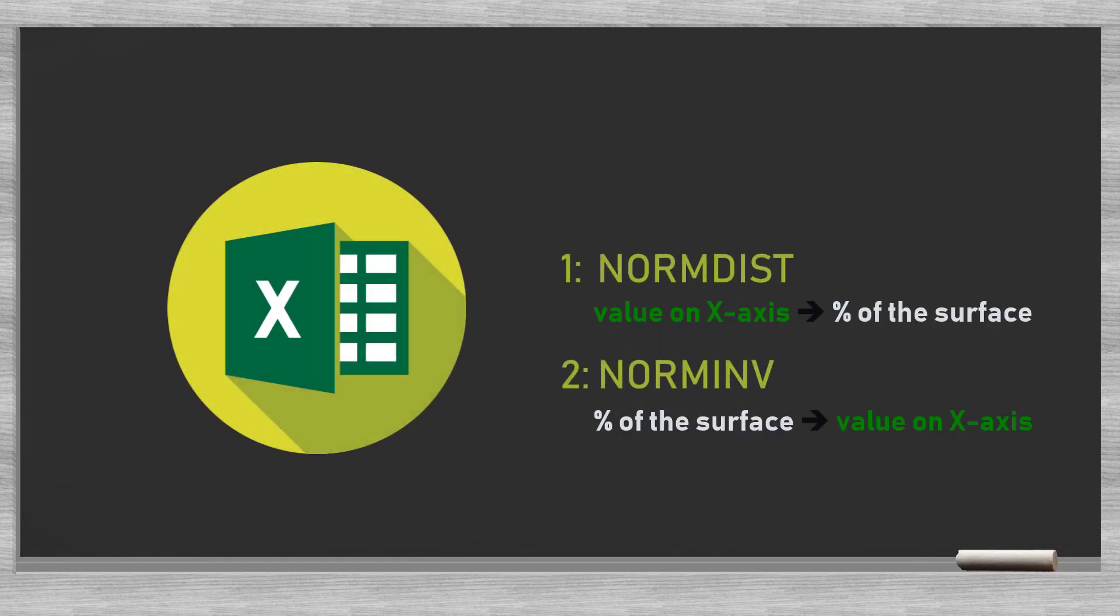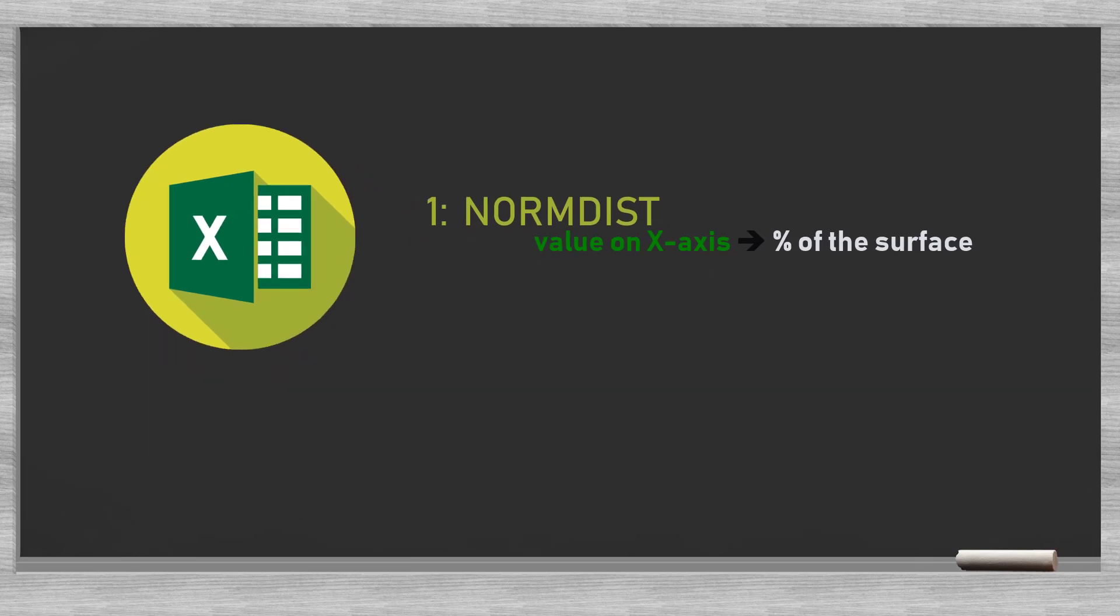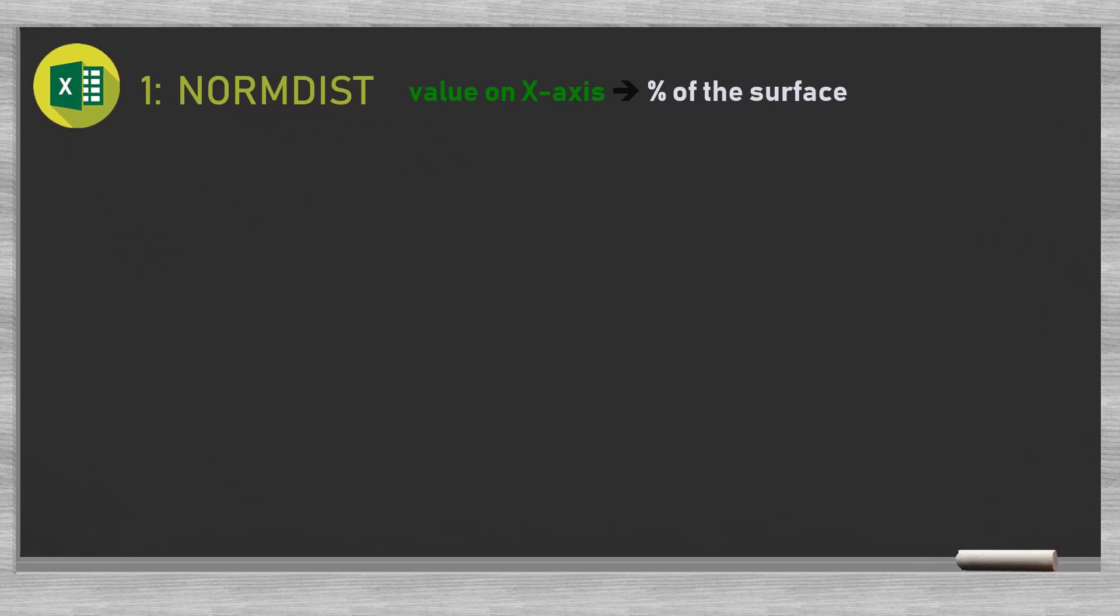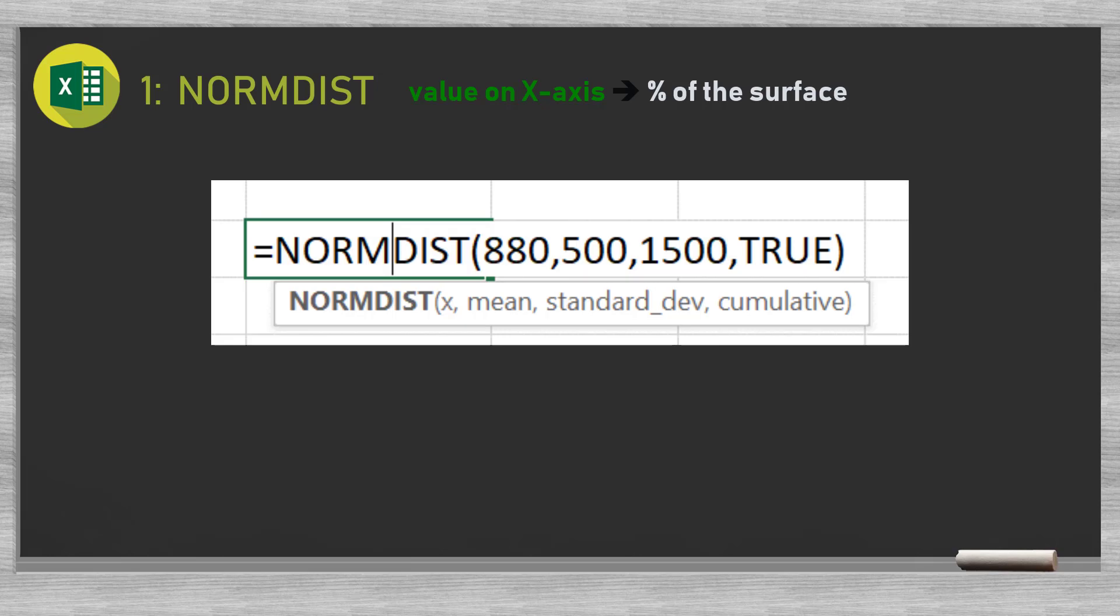There are two Excel functions that perform these calculations. Let's start with the normal distribution function which takes three inputs: the value on the x-axis for which we would like to know the corresponding surface percentage, the mean, and the standard deviation. Moreover, we need to indicate that we like to see cumulative values, which means that we measure the surface starting from the left up to the point on the x-axis selected. So the last element of our function is true.